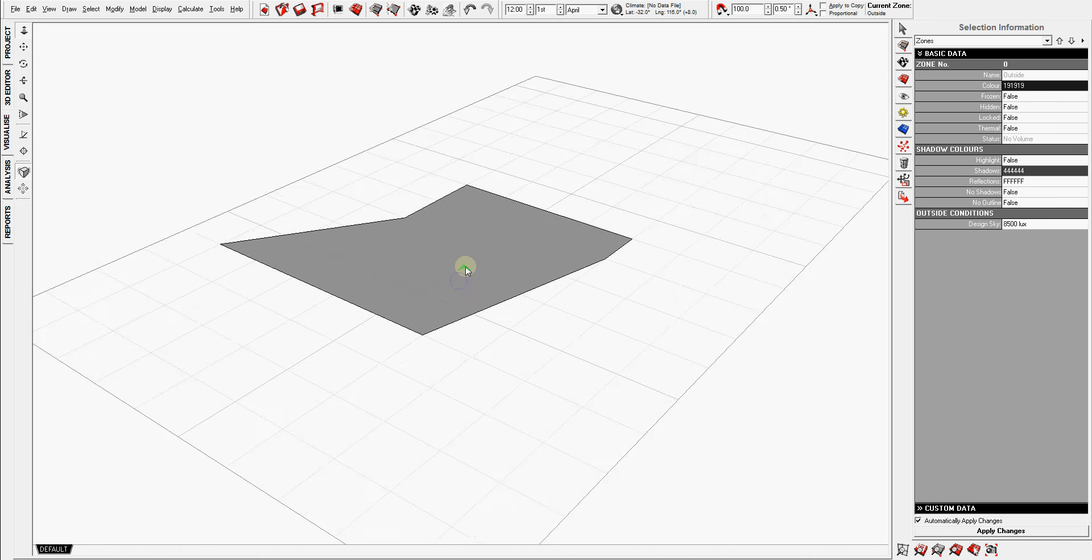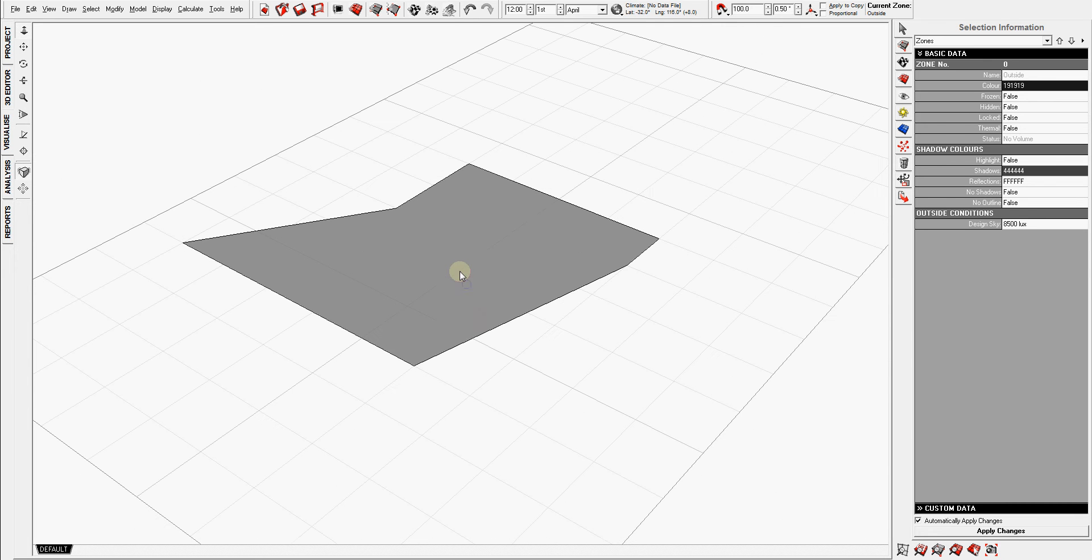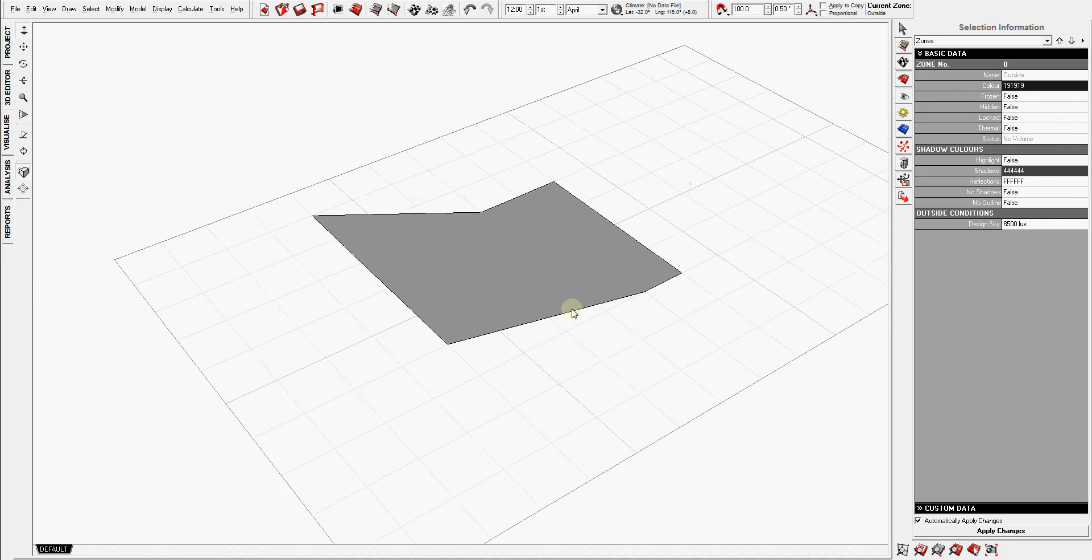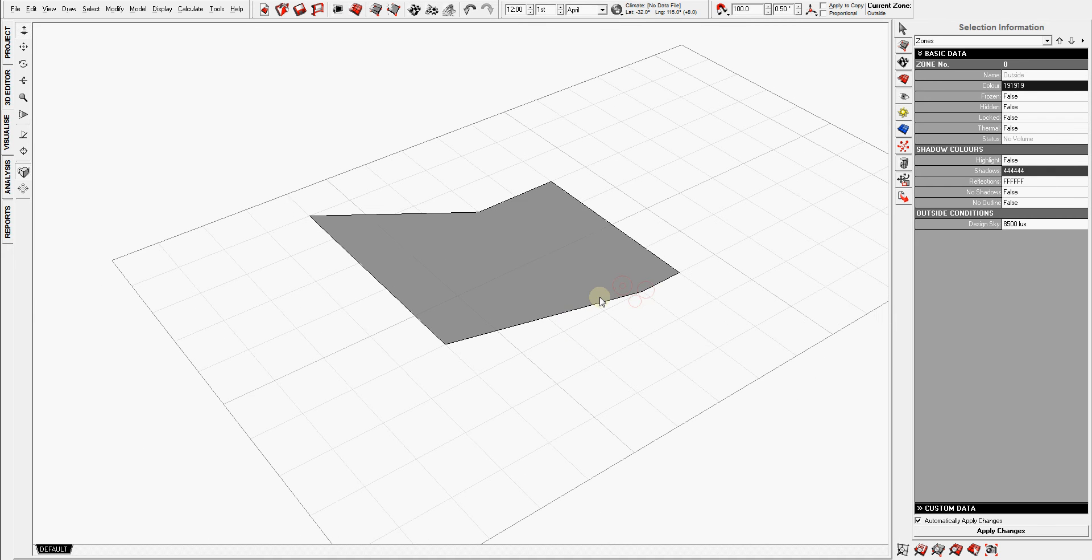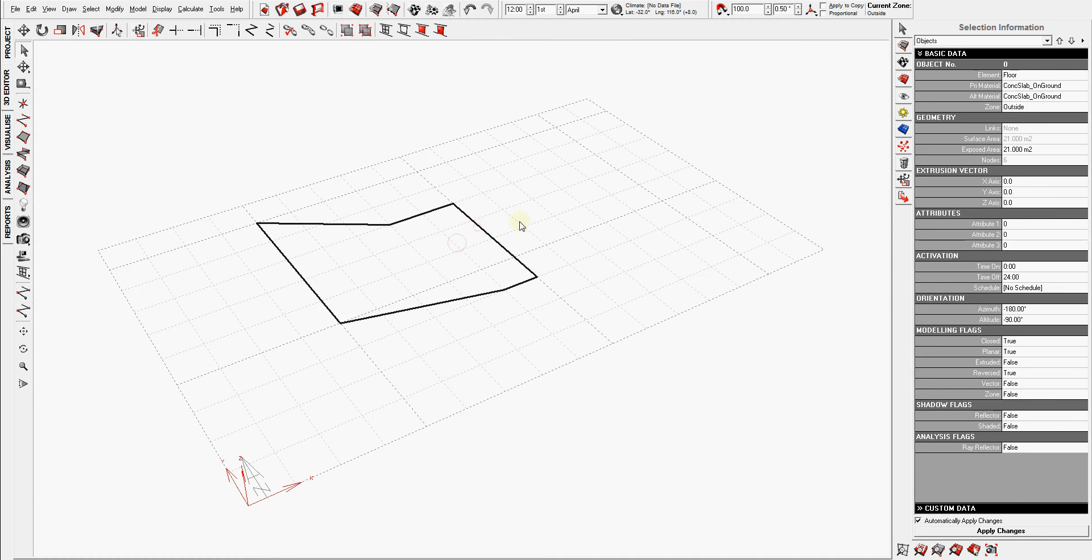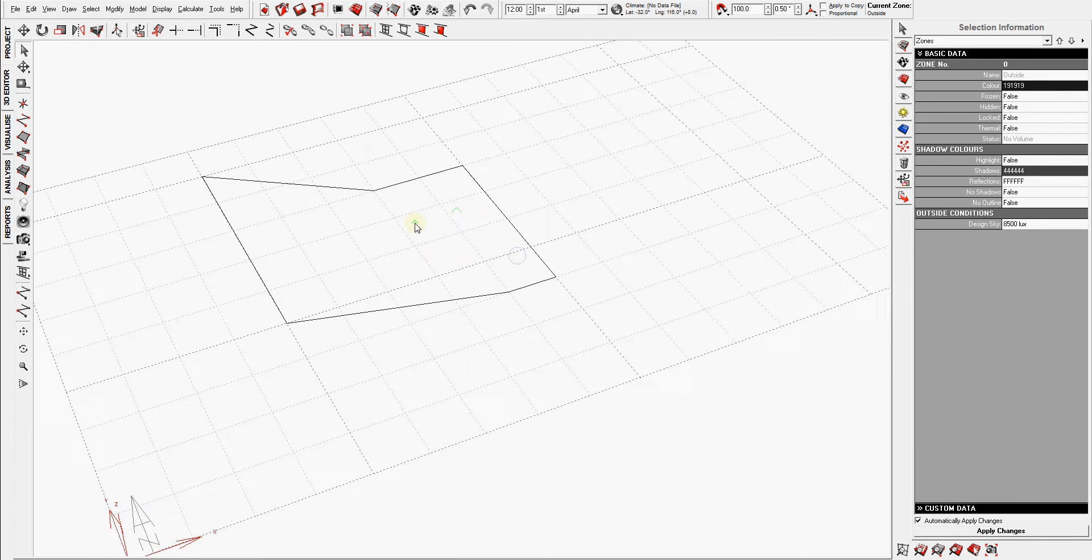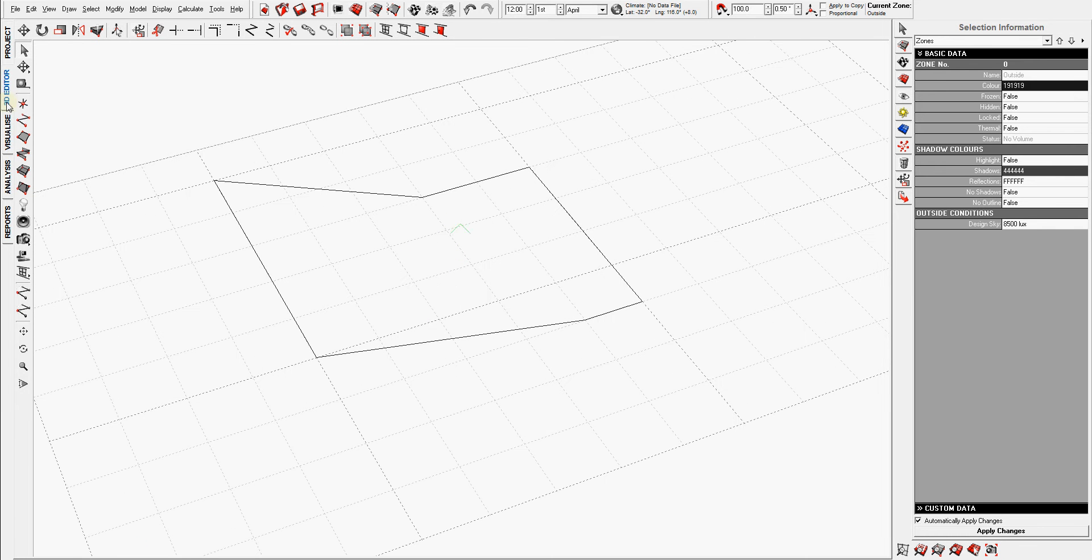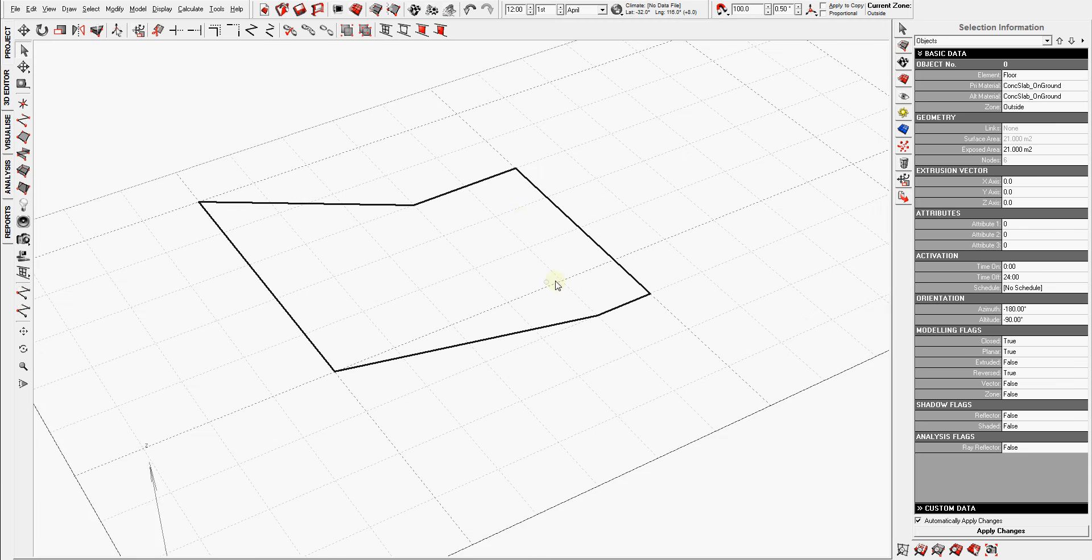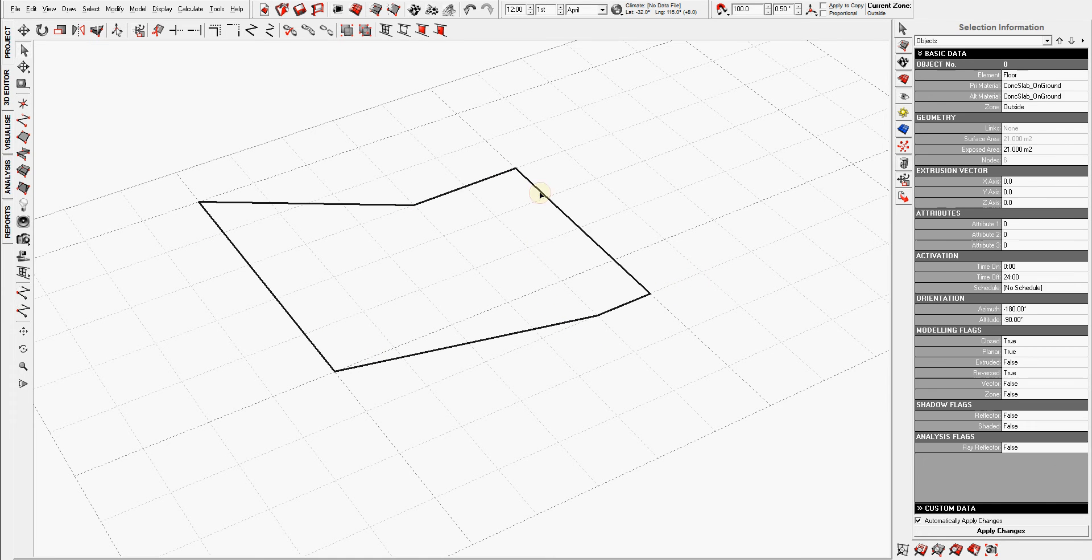Note that in visualize you cannot even select anything. All the selections and stuff happens in the 3D editor tab. When I select an object in 3D editor, it's shown by being bolder. See when it's deselected the line is thinner, the stroke. When I select it becomes thicker.